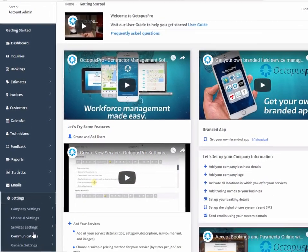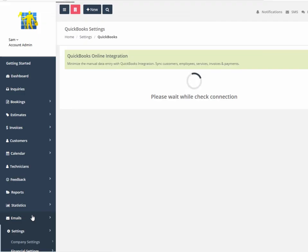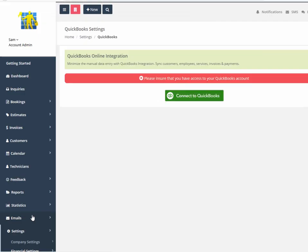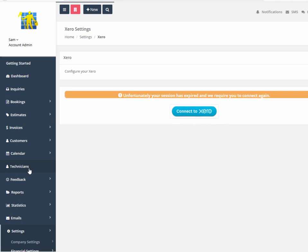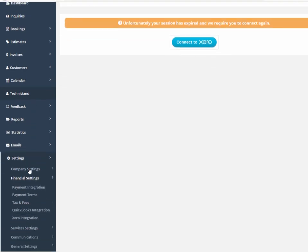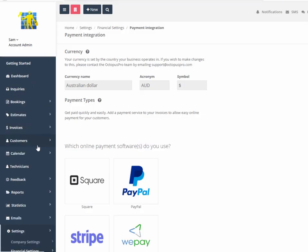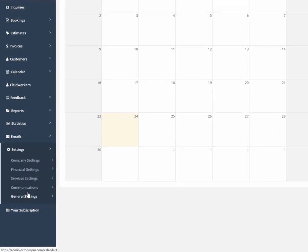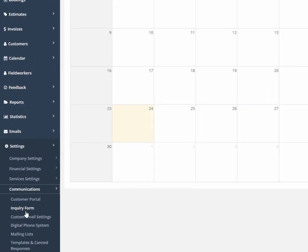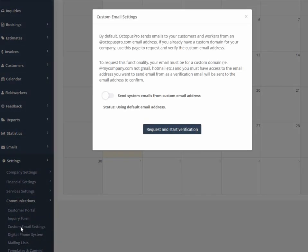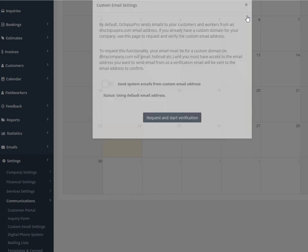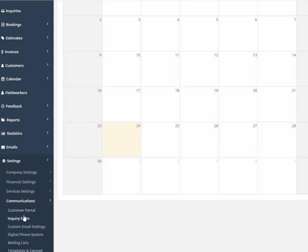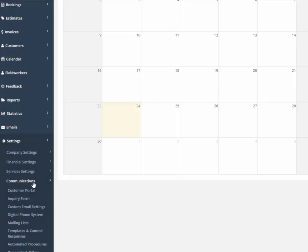Octopus Pro integrates with some of the world's most commonly used accounting, payments, communications, and marketing applications, including QuickBooks, Xero, PayPal, Stripe, Google G Suite, MailChimp, with more planned for the future. Additional integration with other applications is available via API.